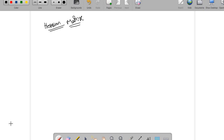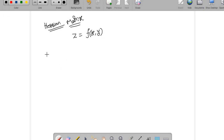Hi all, let us see what is a Hessian matrix and applications of Hessian matrix in this lecture. Let us start with a function f of x, y. The Hessian matrix for this function is defined as a matrix with second order partial derivatives, and we denote the Hessian matrix with H.